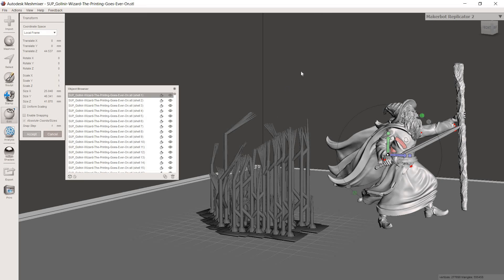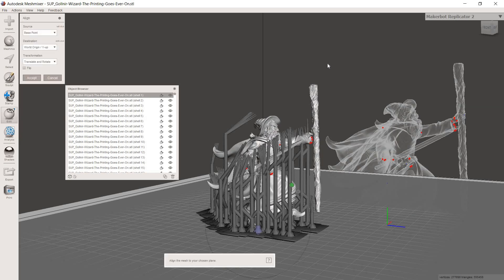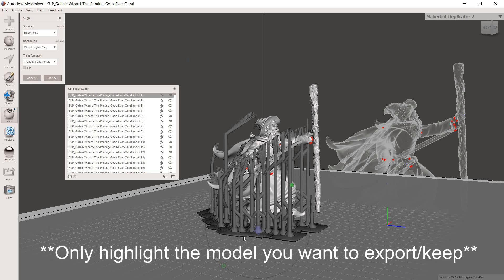And now from here, you're basically done. If you want to, a good practice I always recommend is hit align and bring this back down onto the build plate just so that the next program you bring it into, whether it's going to be printing in FDM, so you bring it into like Cura or PrusaSlicer or something like that. In the next program you bring it into, it will be sitting on the build plate. You can hit accept.